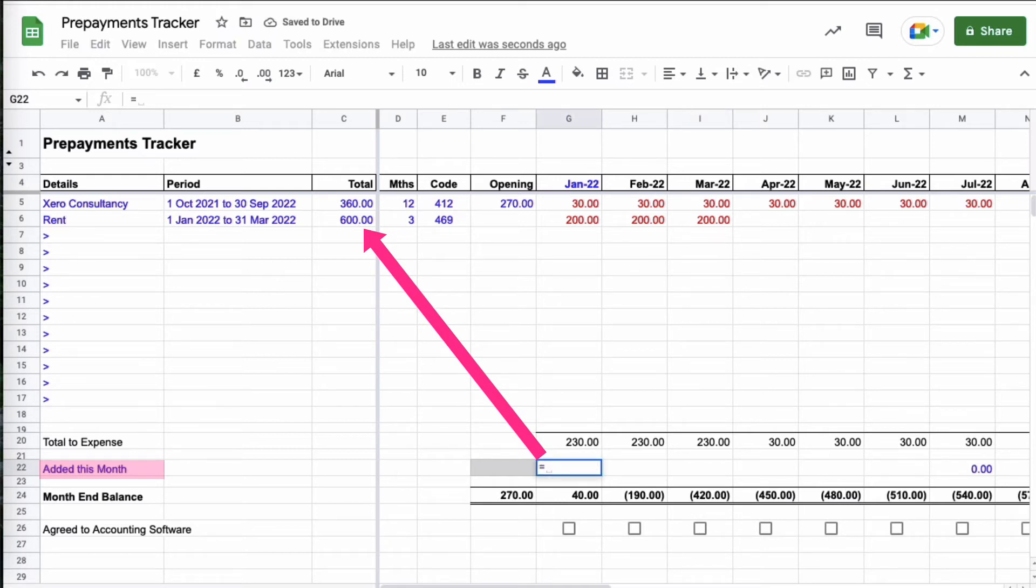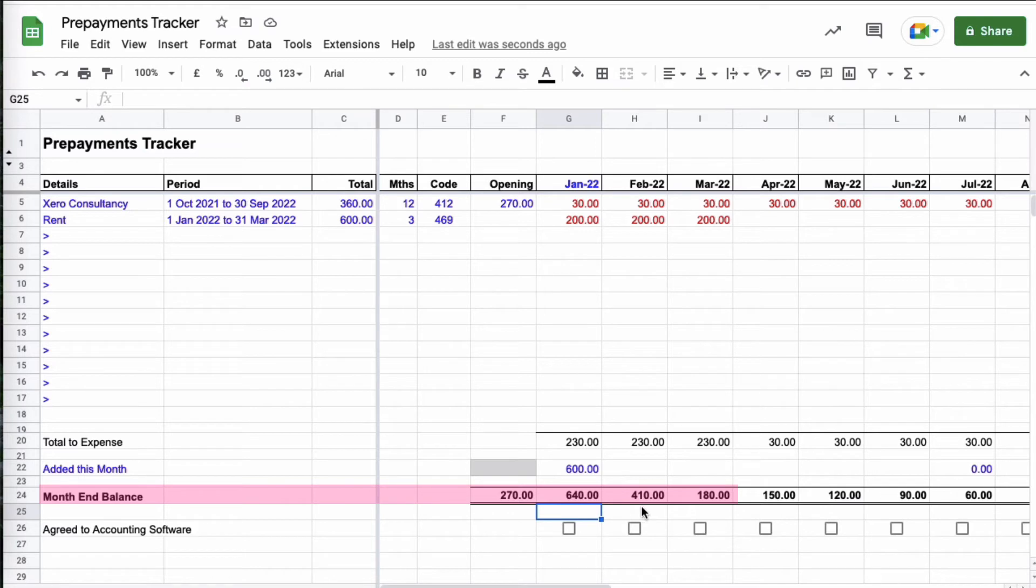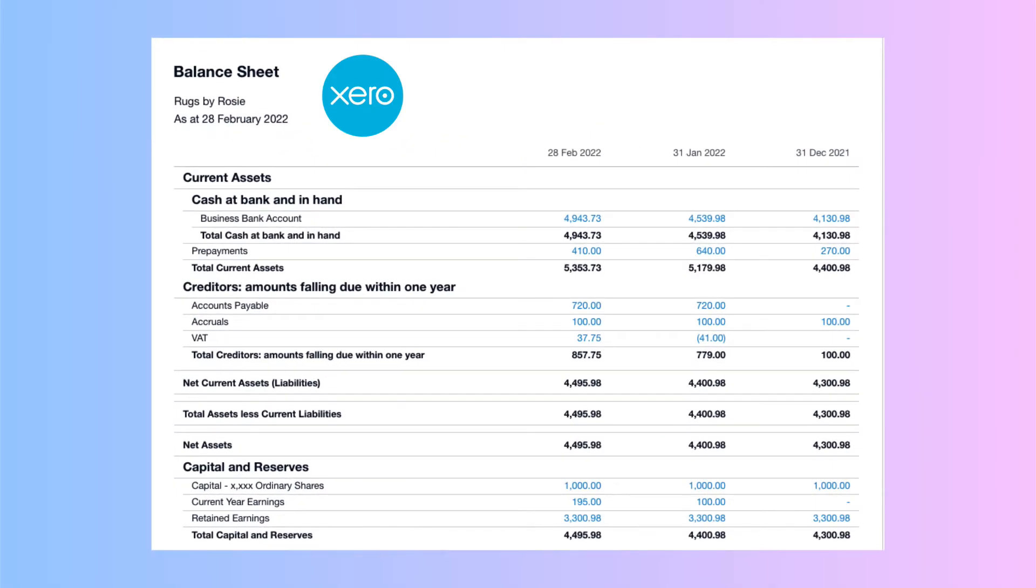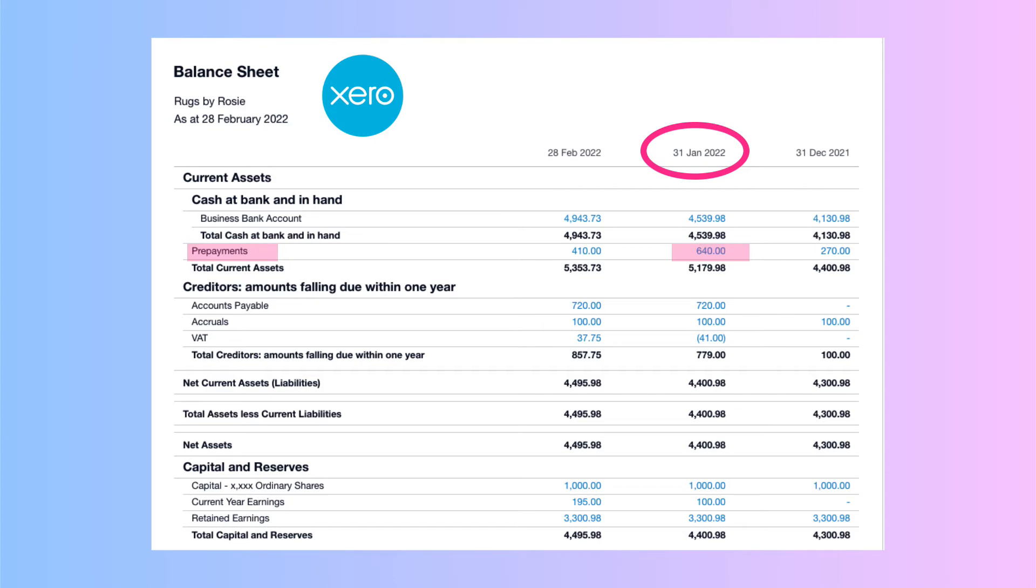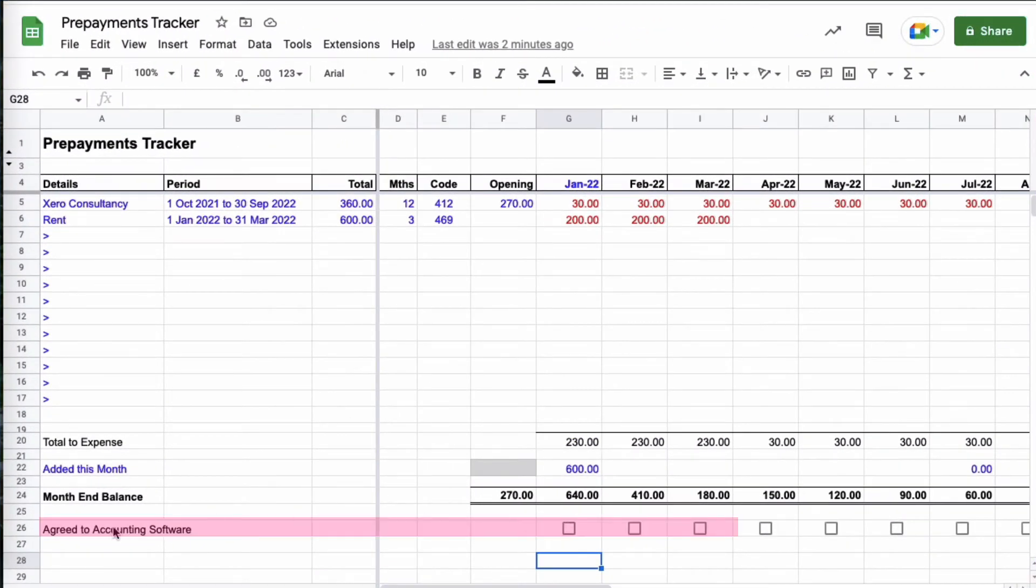And I need to pick up this 600 pounds. So if that calculation wasn't there, I would just say equals 600 pound. Now I can see what my prepayment balance is. We know the opening balance, we can now see that the end of January we expect it to be 640, the end of February 410, and the end of March 180 because nothing else happens during the period January to March. So obviously we would need to check those figures and we would do that in Xero. Heading into Xero, here is our balance sheet and we can see February 410, January the month before 640, and our opening balance 270.